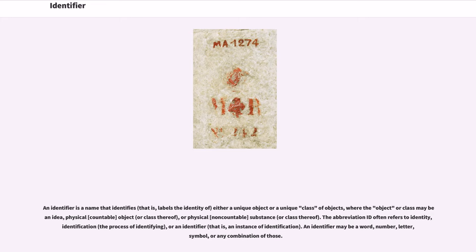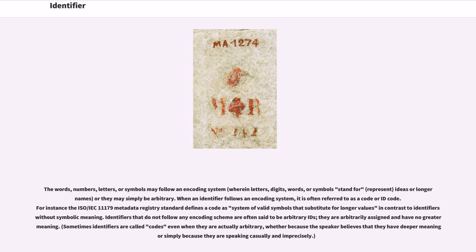The abbreviation ID often refers to identity, identification, or an identifier. An identifier may be a word, number, letter, symbol, or any combination of those. The words, numbers, letters, or symbols may follow an encoding system or longer names, or they may simply be arbitrary.